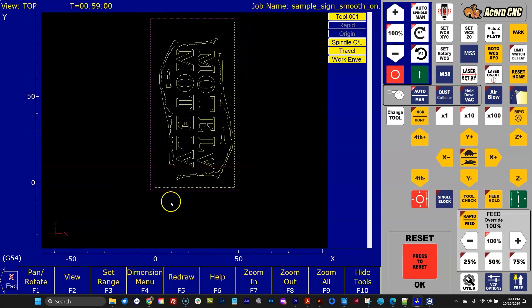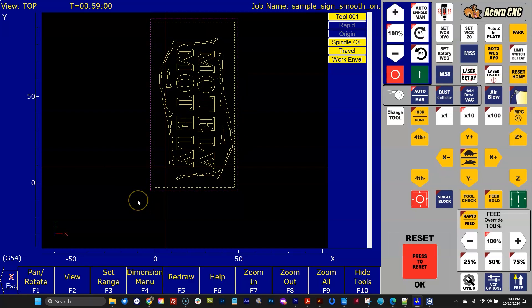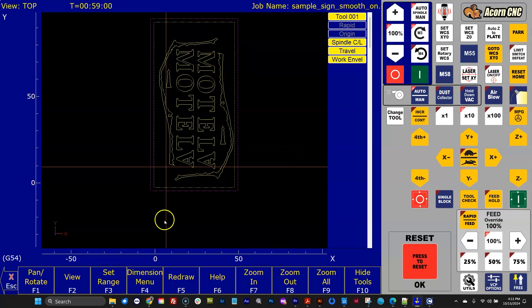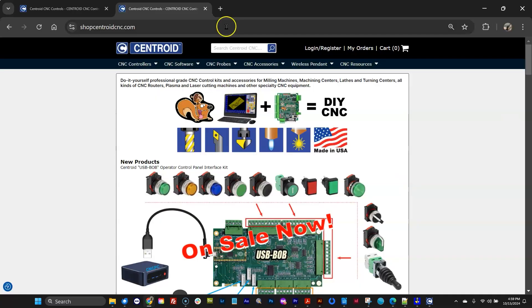Hope that helps you out. These features are all available free of charge in version CNC12 5.2, starting with 5.20. So any version 5.2 and higher has these features that I just demonstrated. Good luck with your projects. Talk to you later.